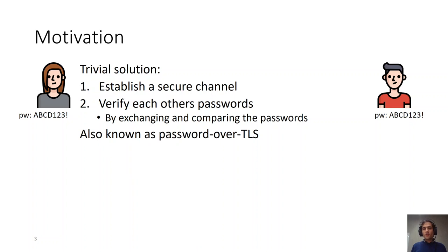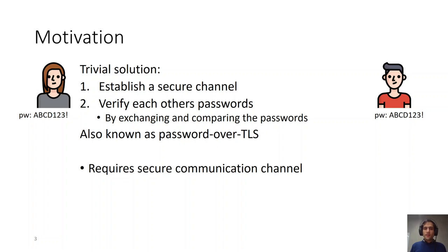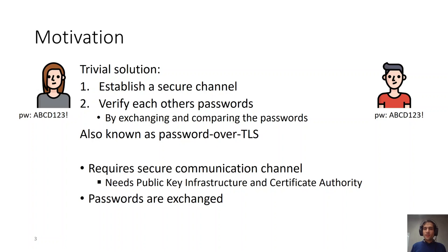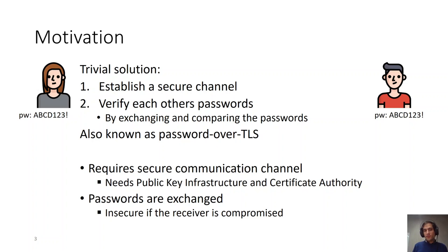This solution is also known as password over TLS. However, this solution has two major drawbacks. One, it requires a secure communication channel. This is necessary because otherwise, when exchanging the password, it would be leaked to anyone listening on the line. But a secure communication channel would need public infrastructure and certificate authority. Furthermore, the passwords are exchanged in plain text. This would be insecure if the receiver of the password is compromised. We would like to have protocols that do not require these two assumptions.